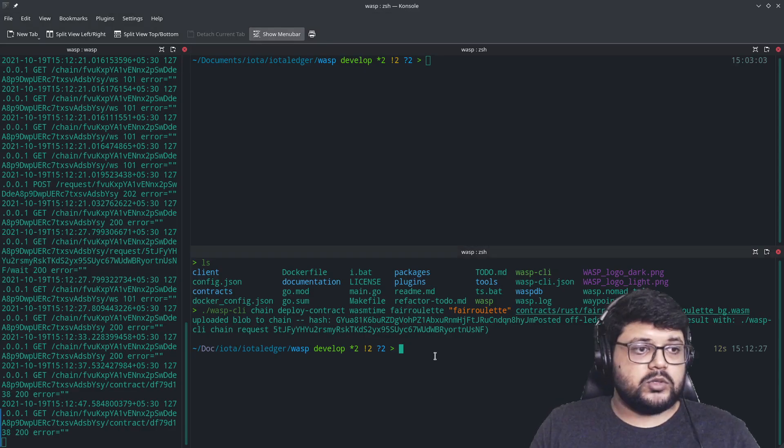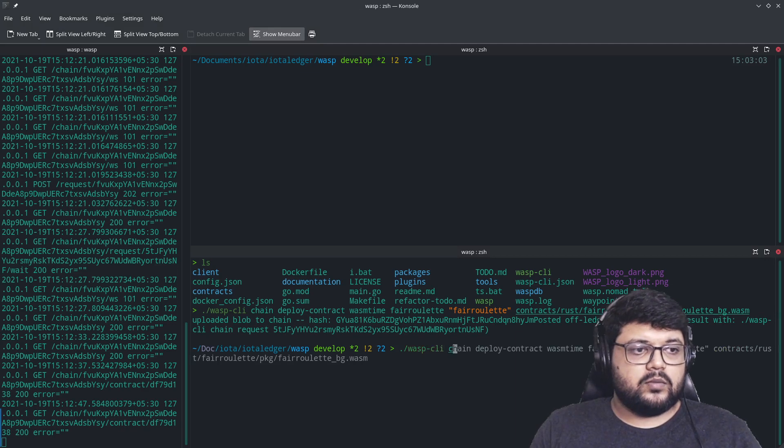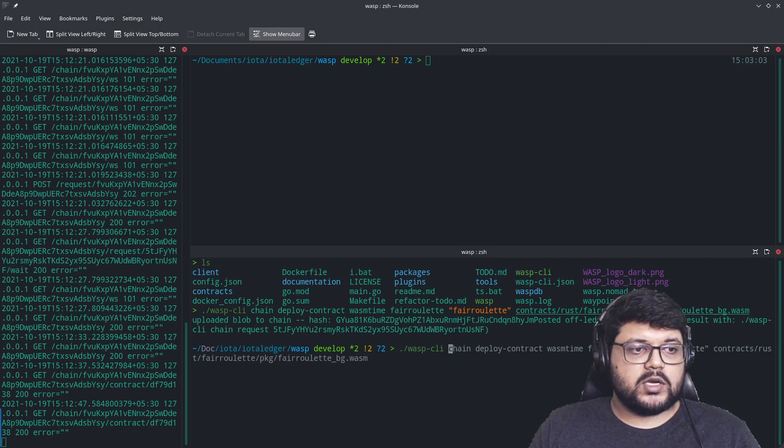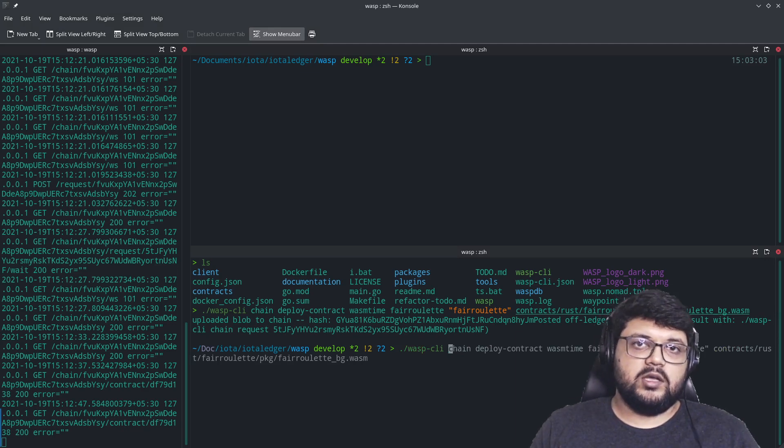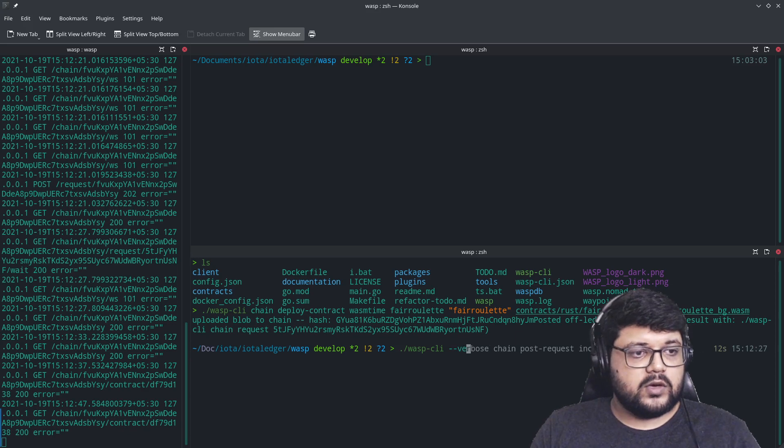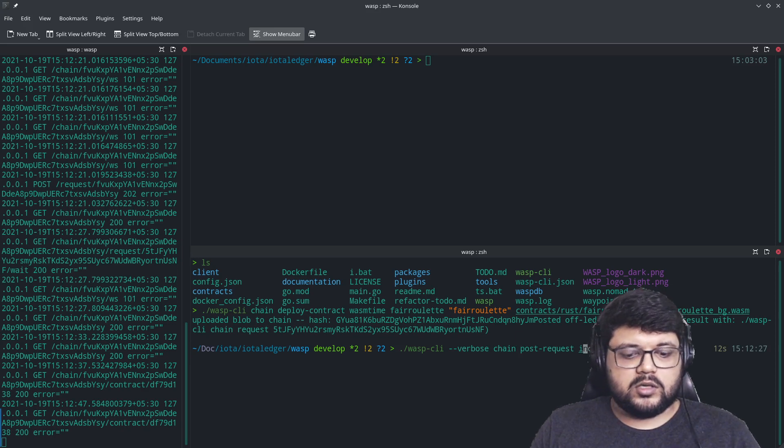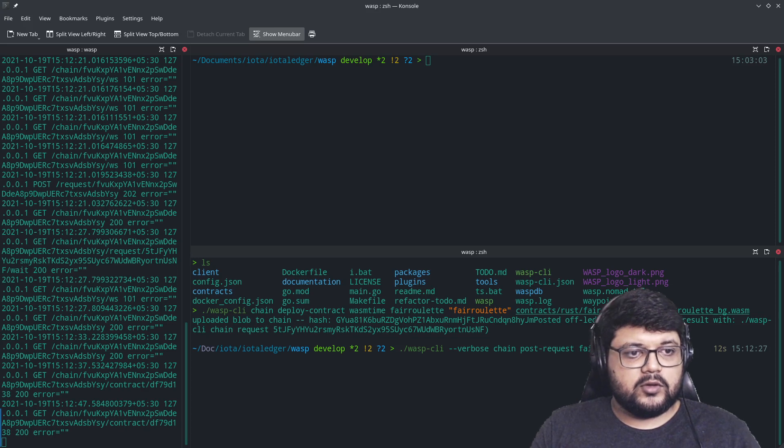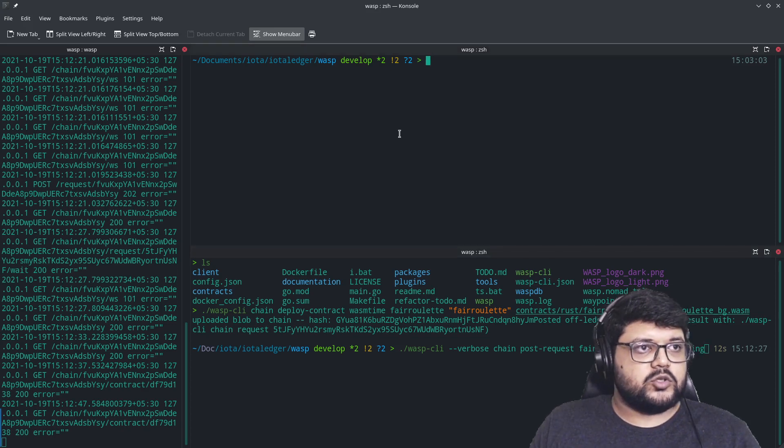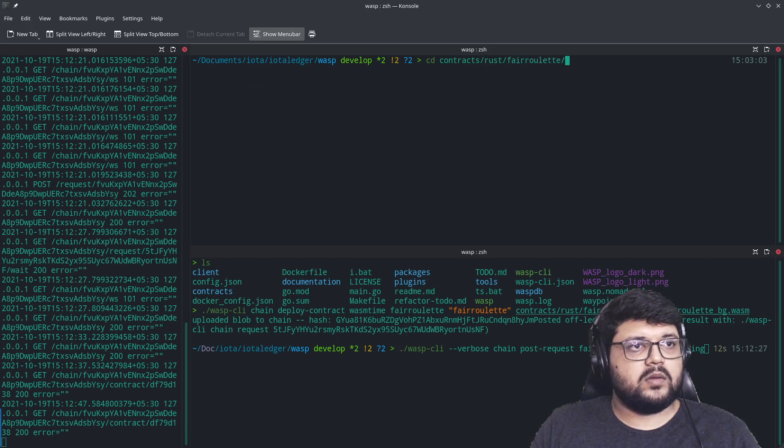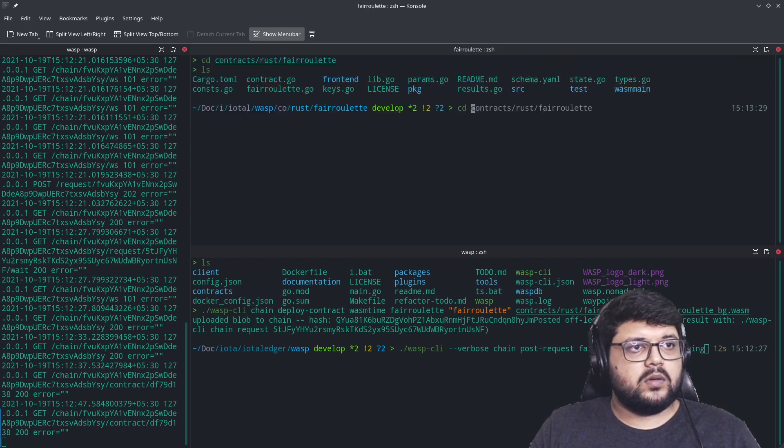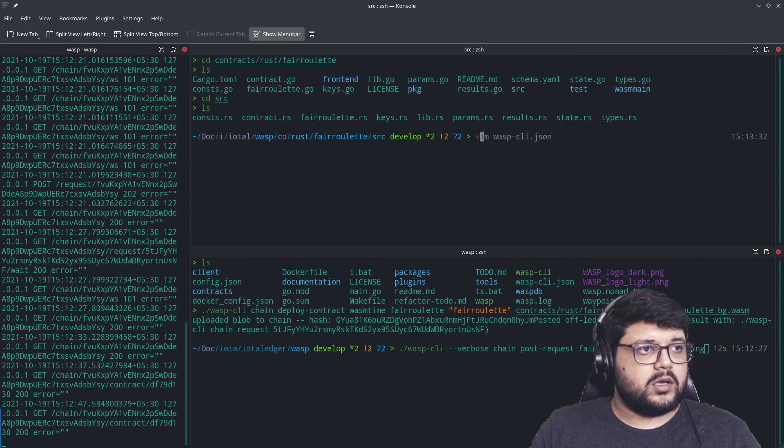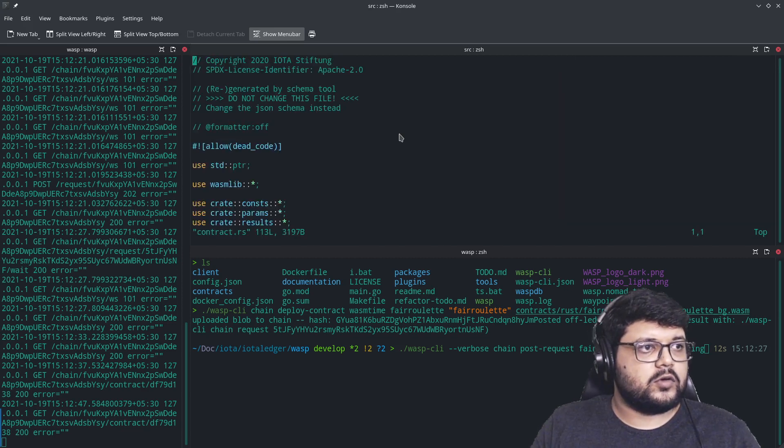And if we want to interact with the smart contract, obviously we can do that from the terminal as well. However, if you want to interact with service of other place, you can obviously use the HTTP APIs. So let's try to interact a little bit. There's a function called place bet in this smart contract. Let me just show that. If we look at contract.rs, we can see that there will be something called place bet.